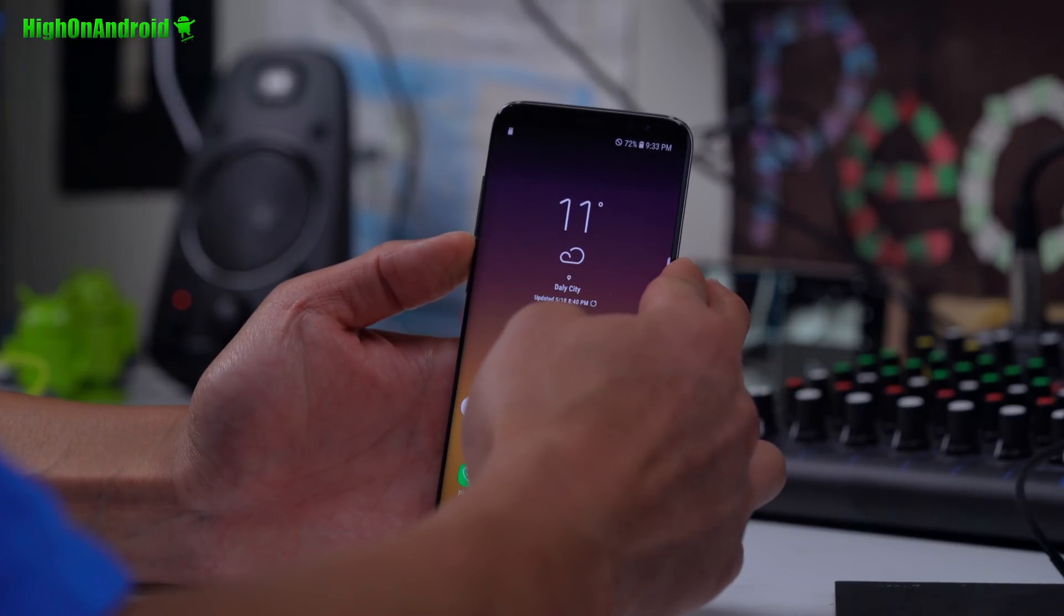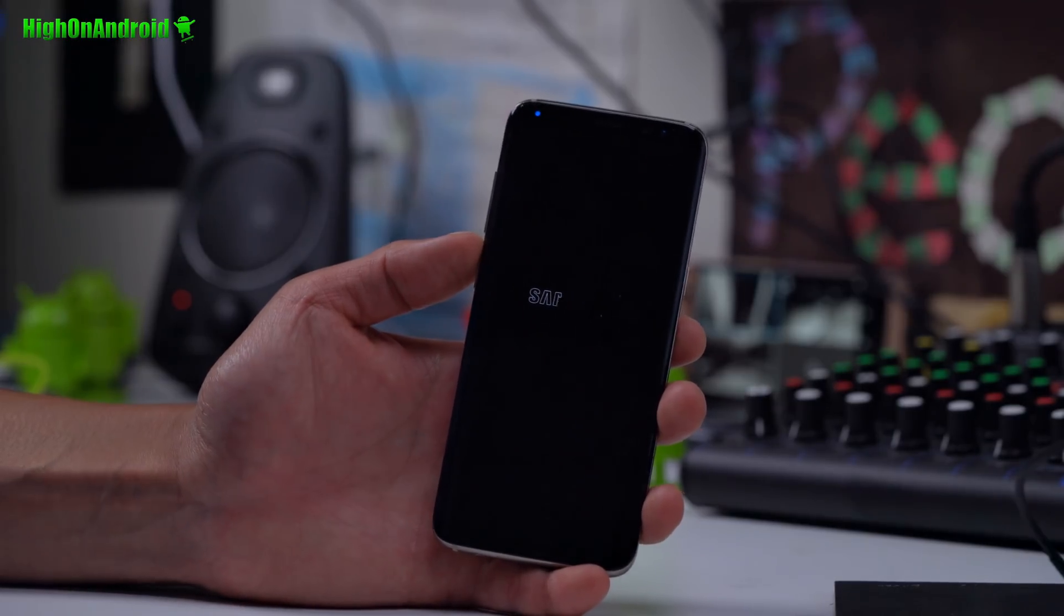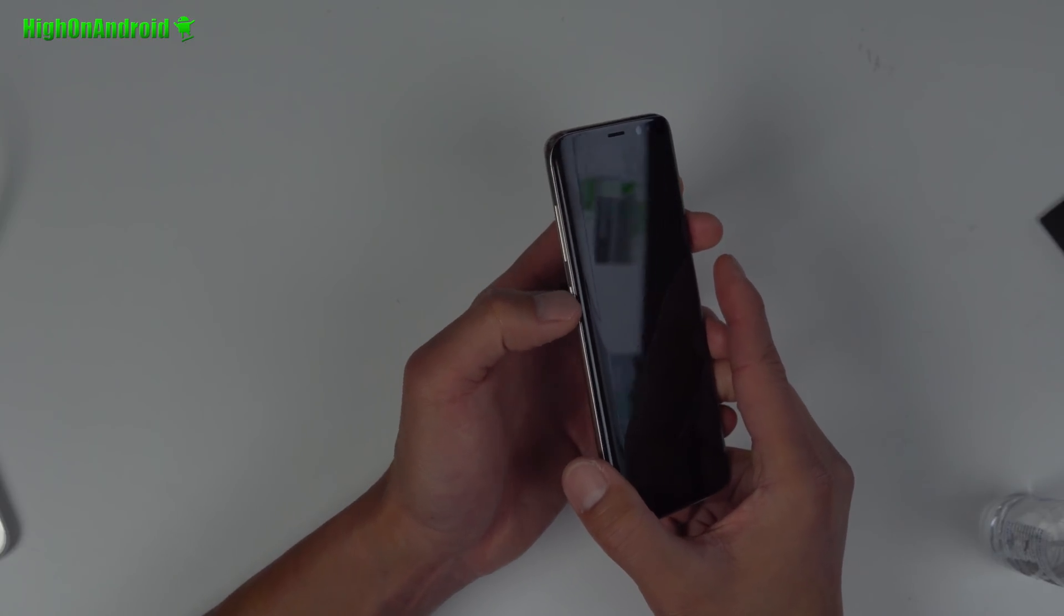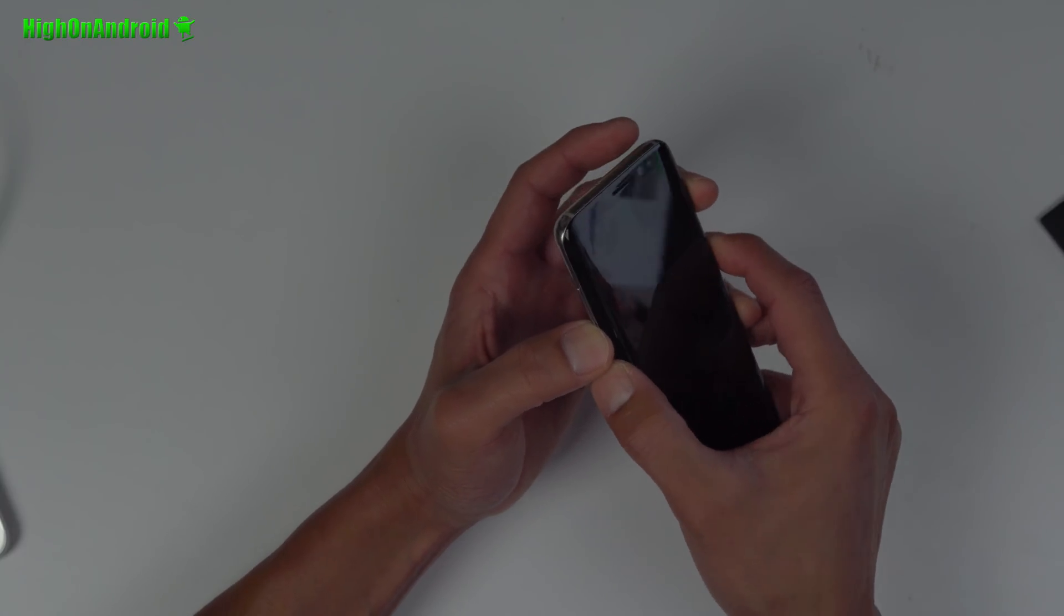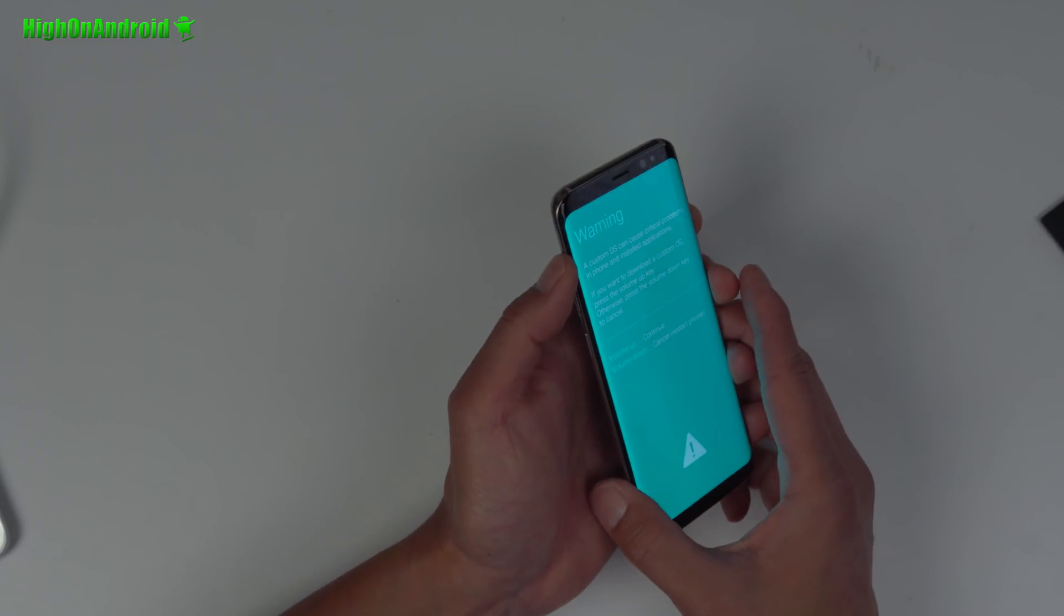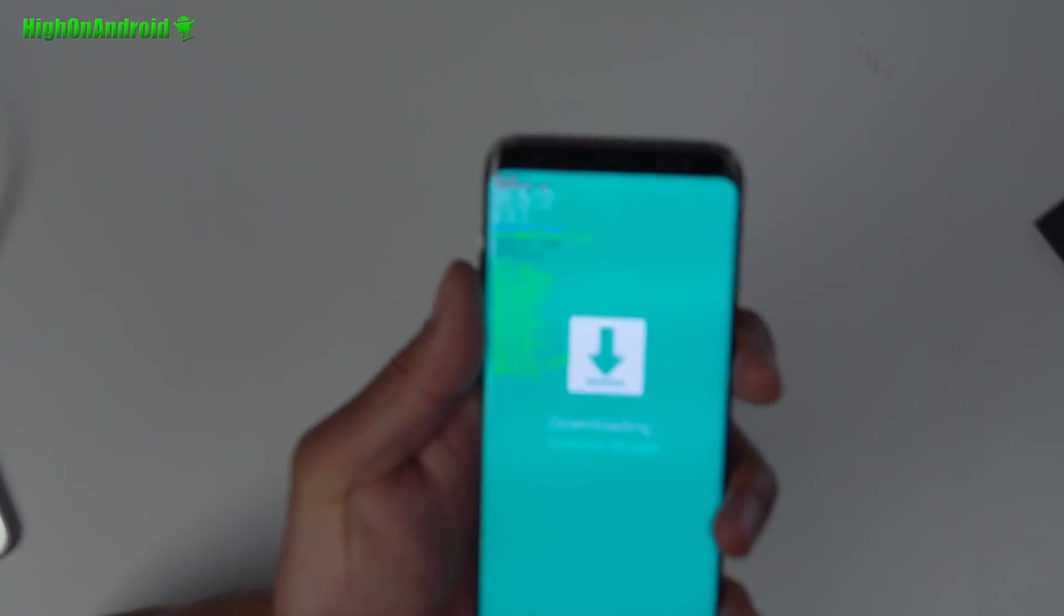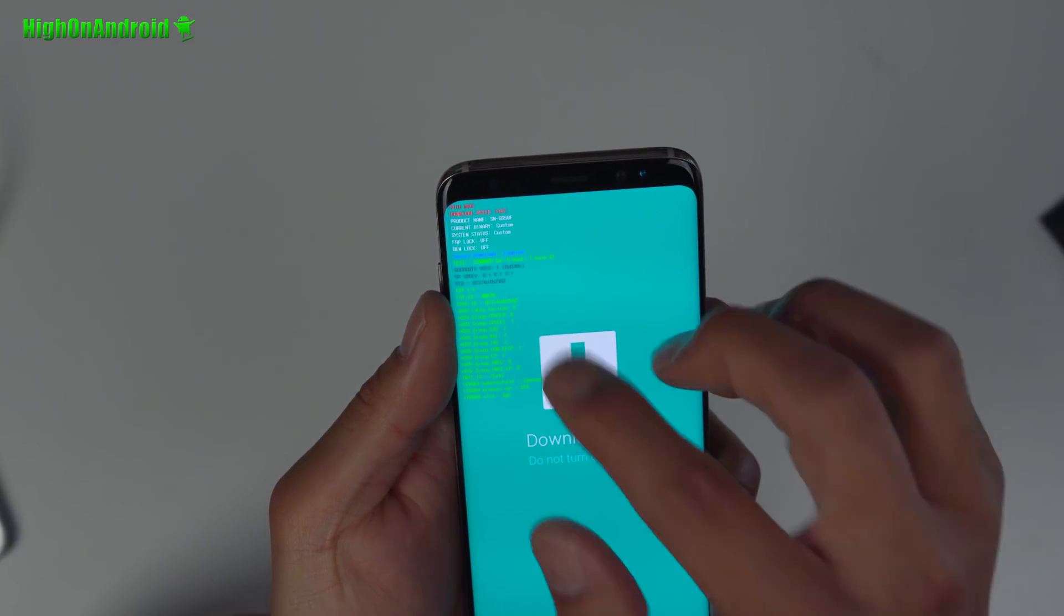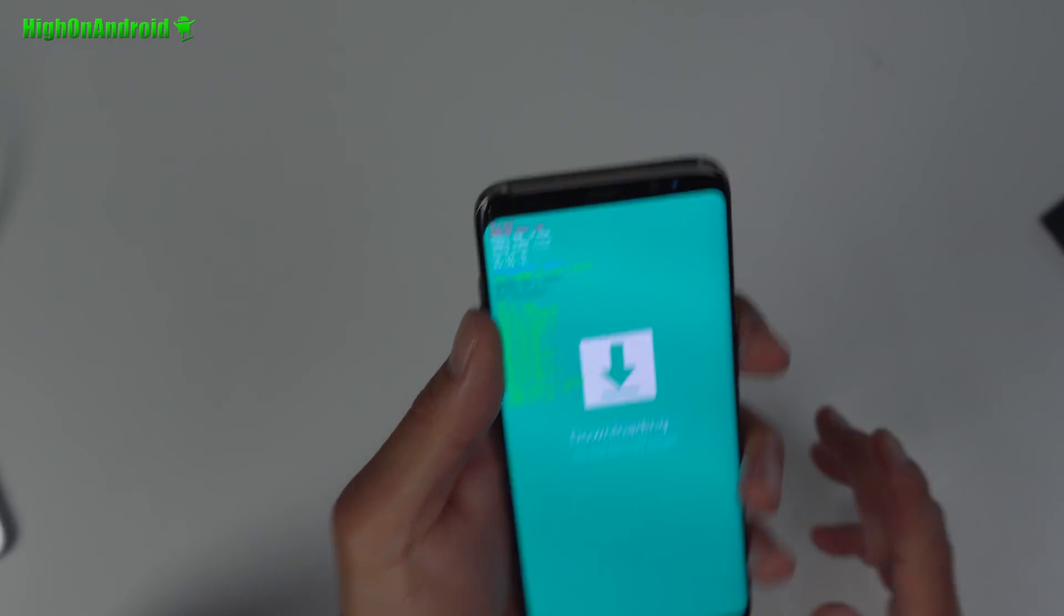Next you're gonna go ahead and power off your phone and we're gonna put it into download mode. So you're gonna hold down volume down and the Bixby key which is right next to it and the power button. So starting with volume down, Bixby, and the power. Hold it down until you see a warning screen. Let go of all the buttons and you see the warning screen. Hit the volume up key and this will put it into download mode. And that part I was talking about is basically right here. If your OEM unlock is turned on, it should say OEM lock off. If you see that you're good to go.